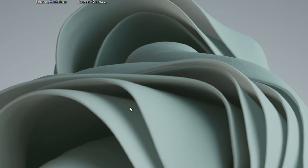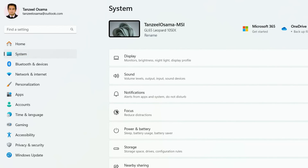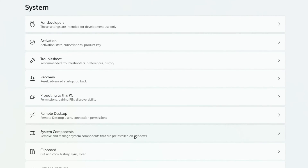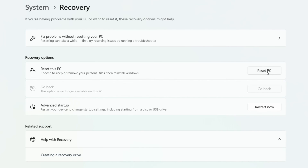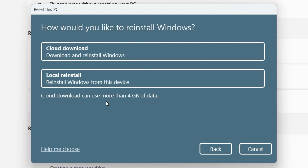The last method is to reset your computer — this is a drastic step, so make sure you back up all important documents, files, and applications first. Right-click the Start button, click Settings, then click the System tab and scroll down to Recovery. Click 'Reset PC.' If you want to keep your data on the C drive, select 'Keep my files.' Windows will then ask whether to download and reinstall Windows or reinstall from existing setup files.